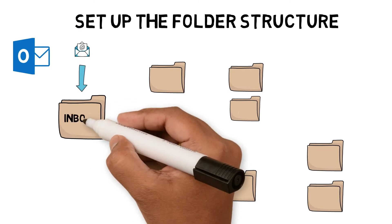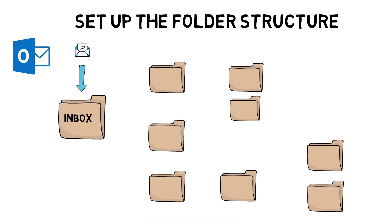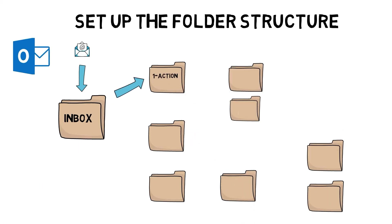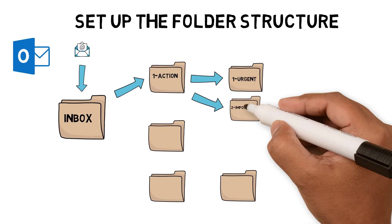Inbox: email tasks start here. Emails could move to other folders as I process them. Action folder: emails would move here if there was an action on me. I would work out if it was an urgent or important task and move the email to the right folder.